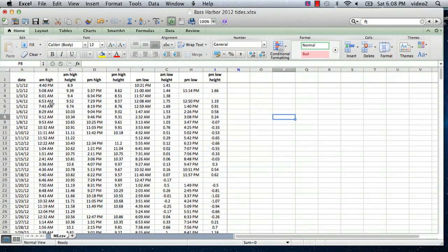The first thing you need to do before you chart the tides is find a source for the tide table. I went to the internet and found a tide table for Bass Harbor, Maine. I have it here on a spreadsheet and I had to do a little bit of work to get everything in a form that will be plotted.